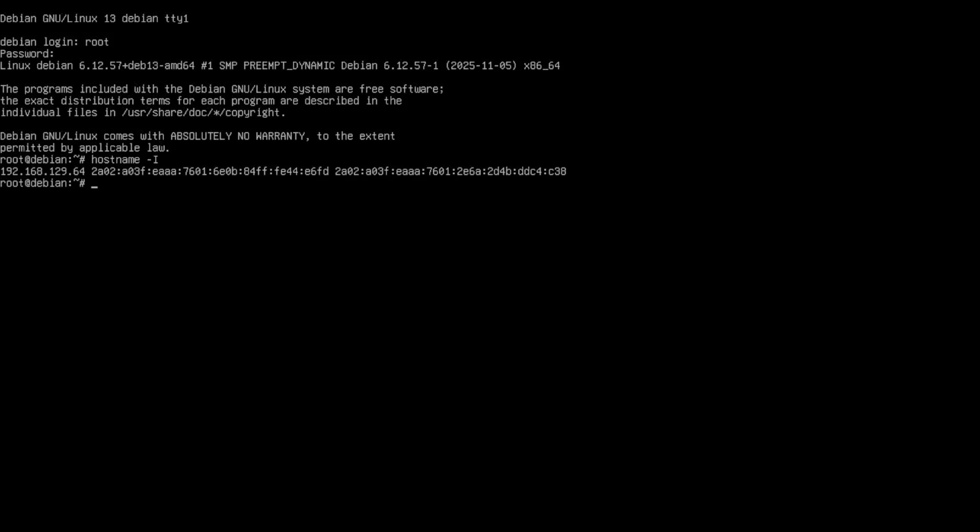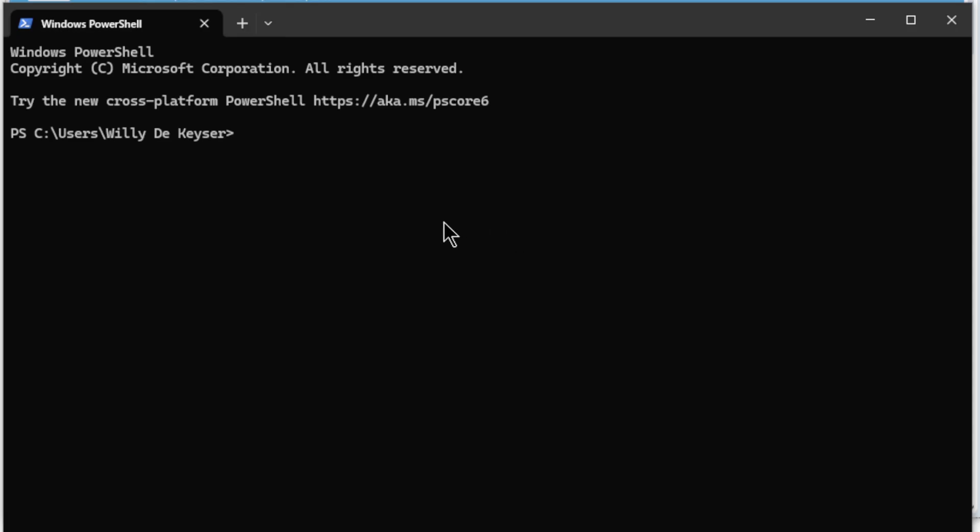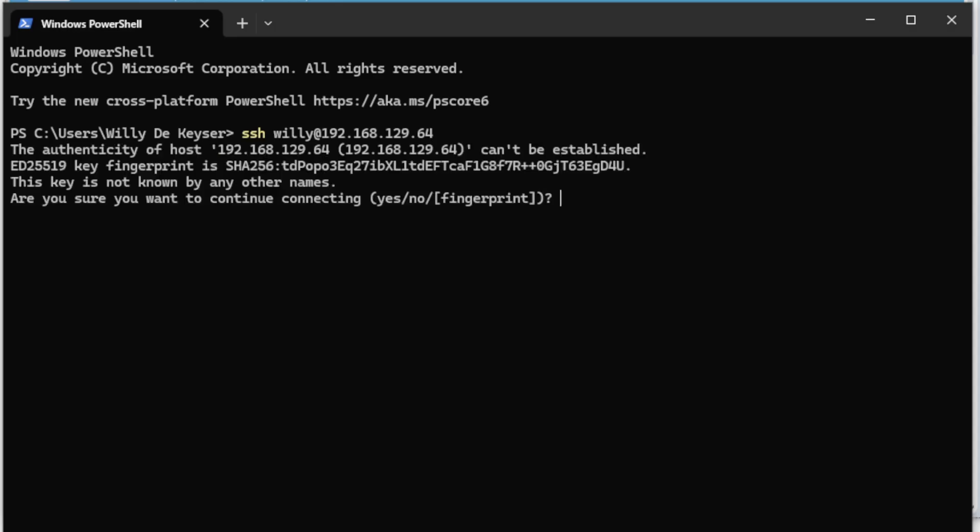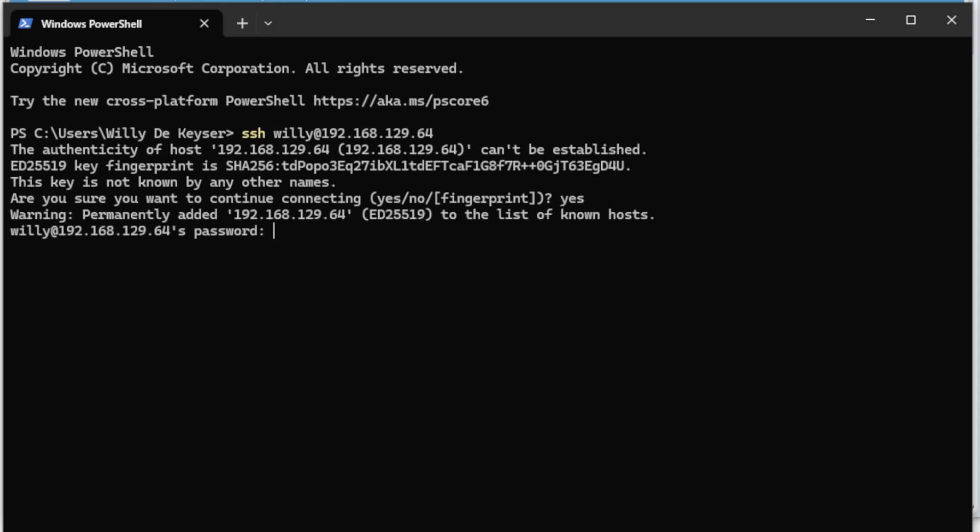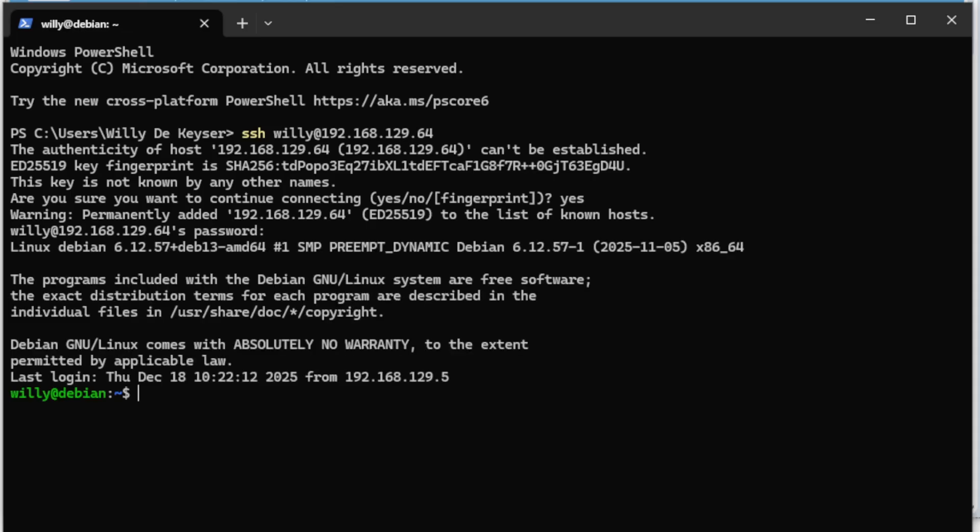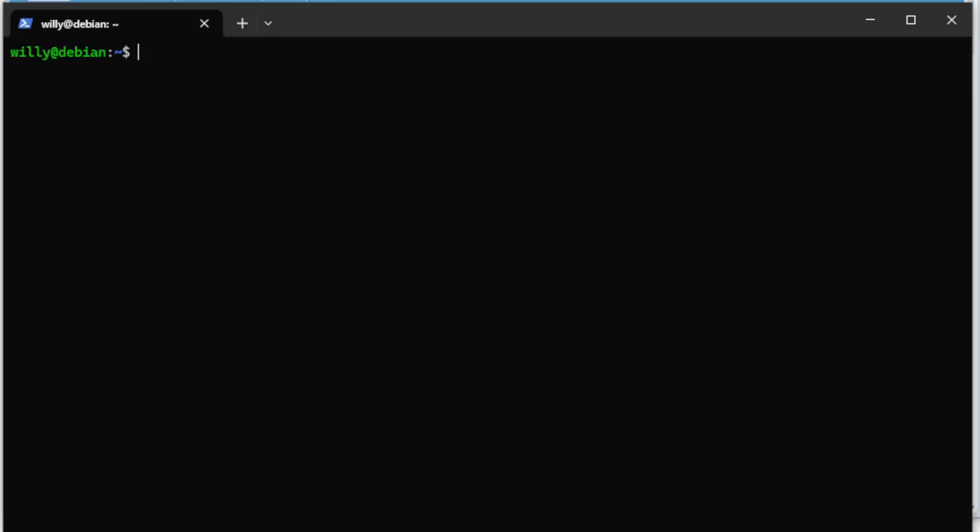So we're going to use that IP address to create an SSH connection from the Windows PC to our new Debian server. I have opened the command line and do SSH, the username, and the IP address from our new Debian server. 192.168.129.64. Because it's the first time we need to accept yes, and the password. That's good. Et voila, we are inside.